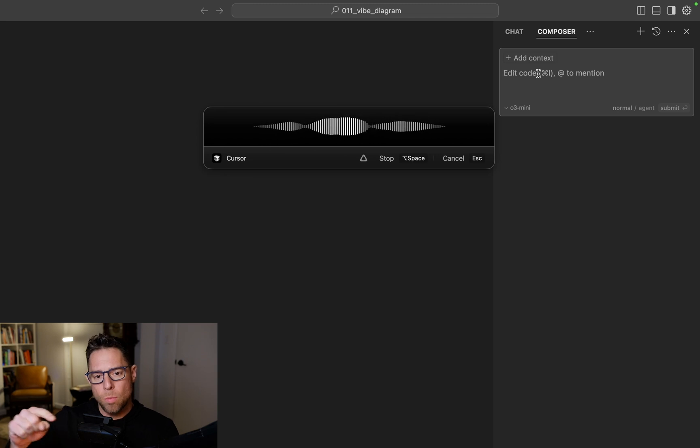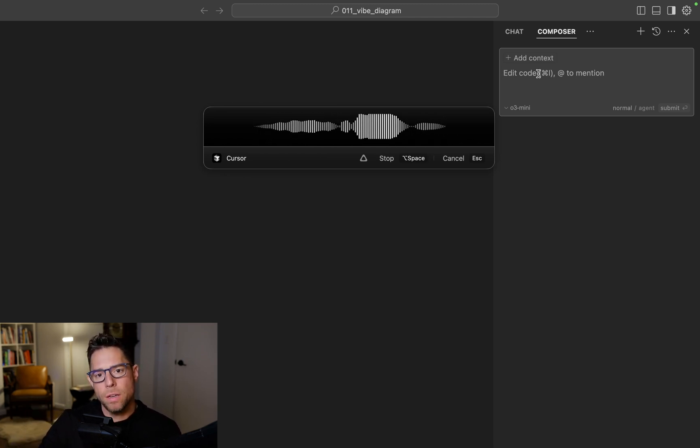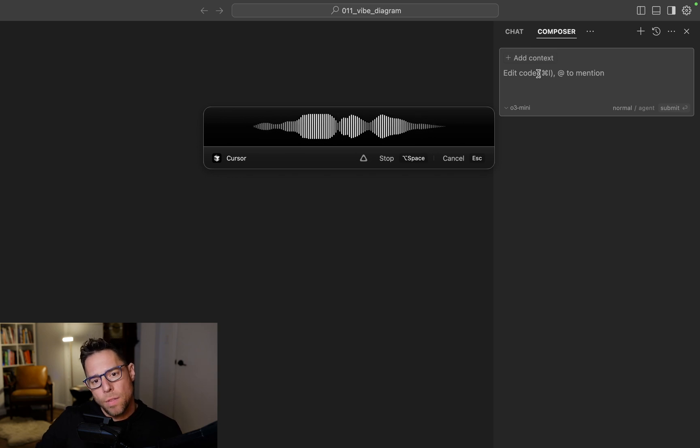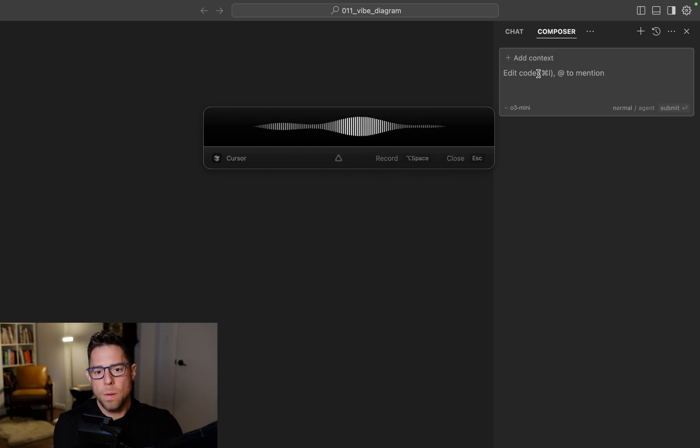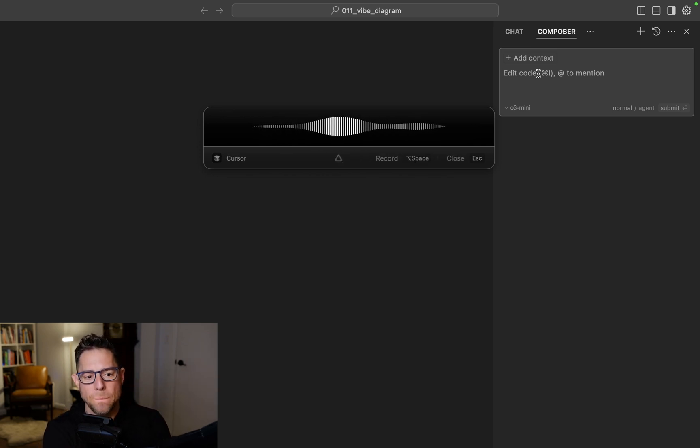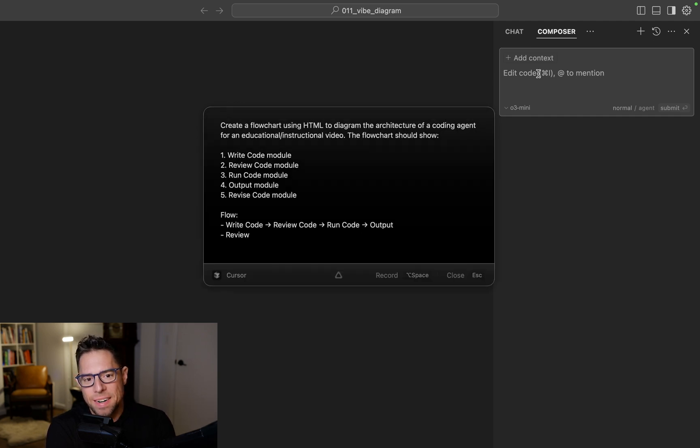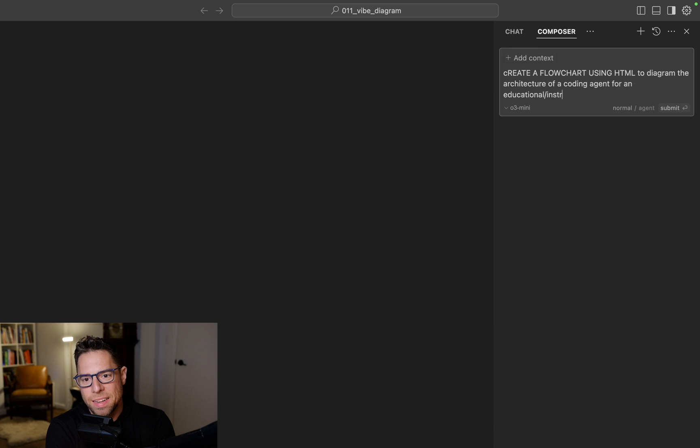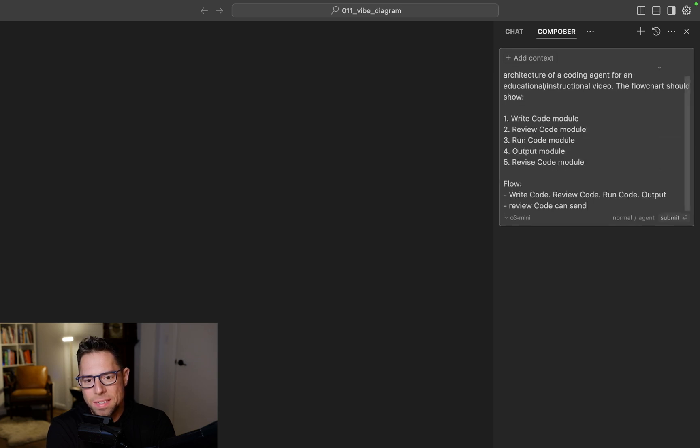Then Revise Code will come back to the code review and then pass through the flow chart. And there it goes.